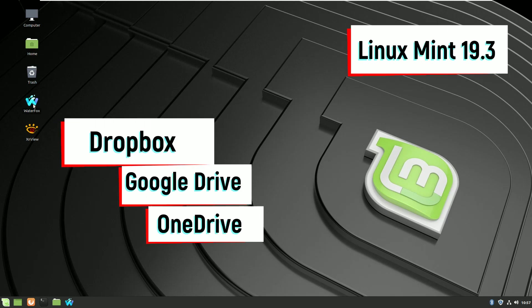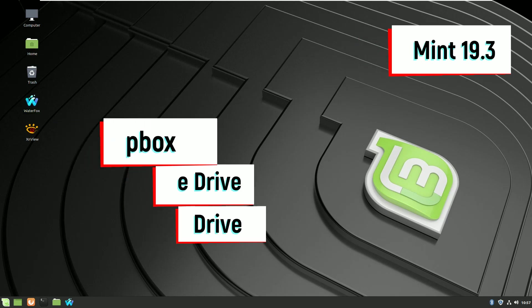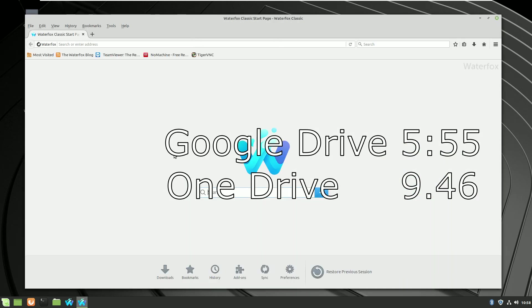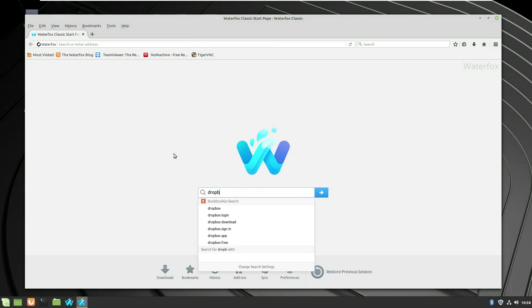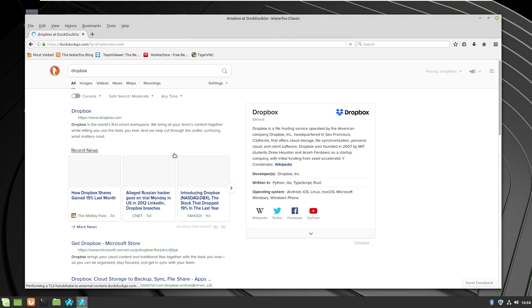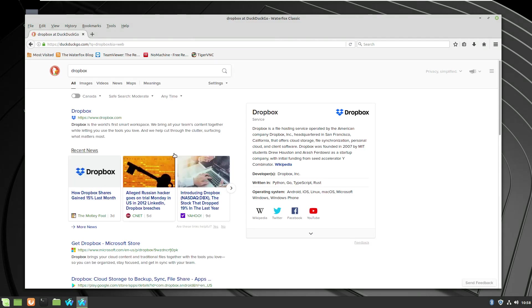Welcome to another video with Linux Mint 19.3. Today we'll talk about cloud data syncing. We'll have Dropbox, Google Drive and OneDrive covered in this video.